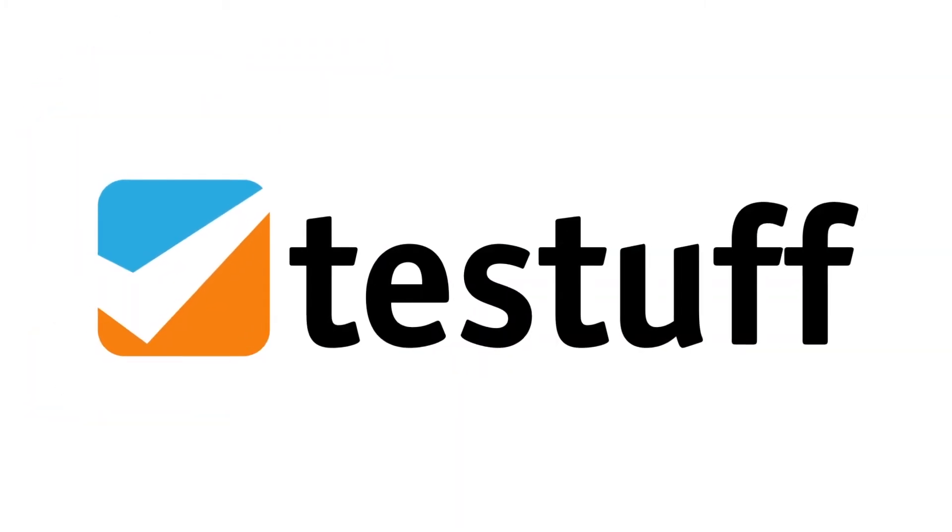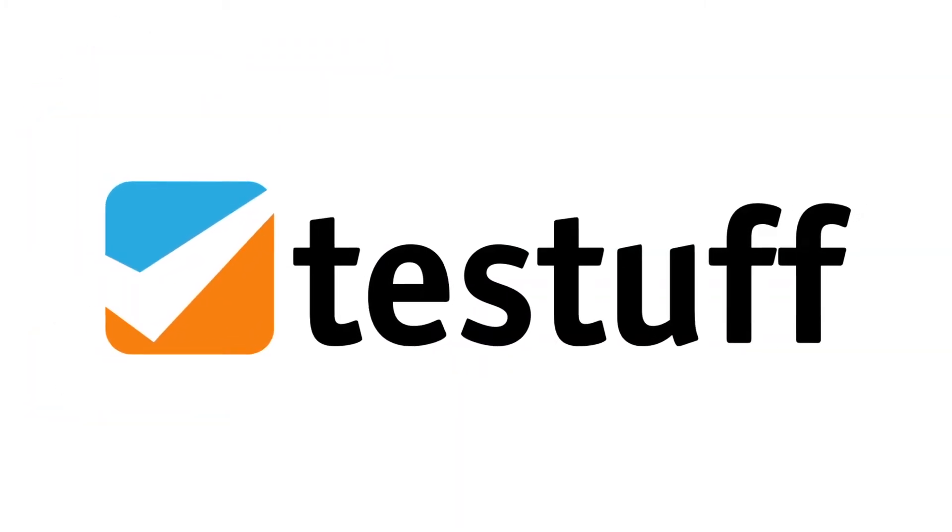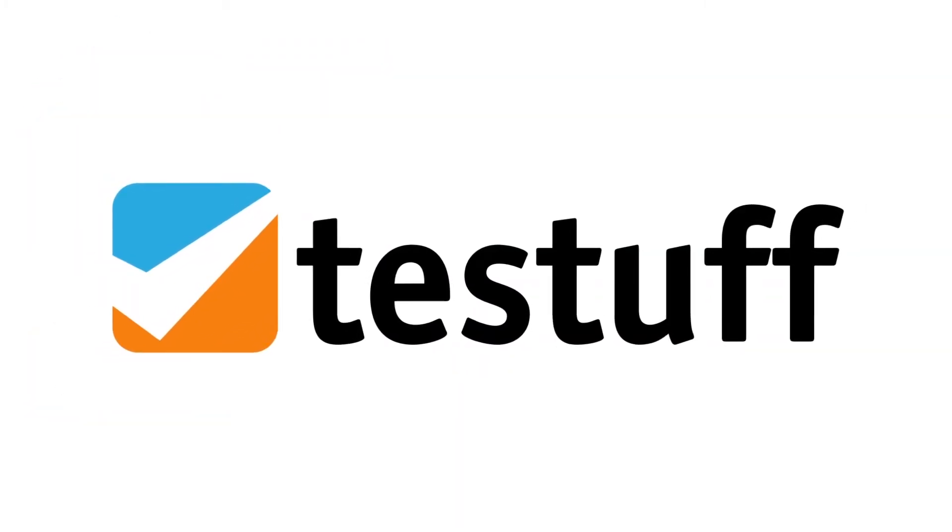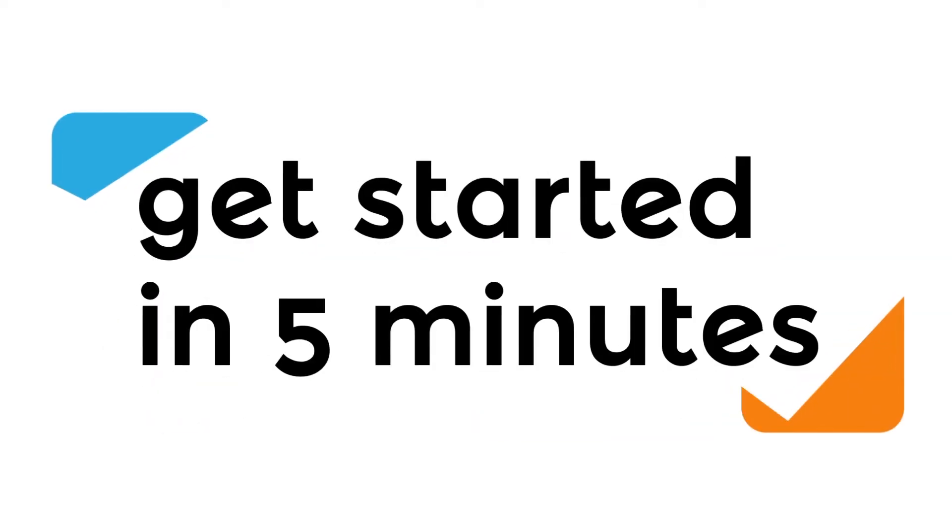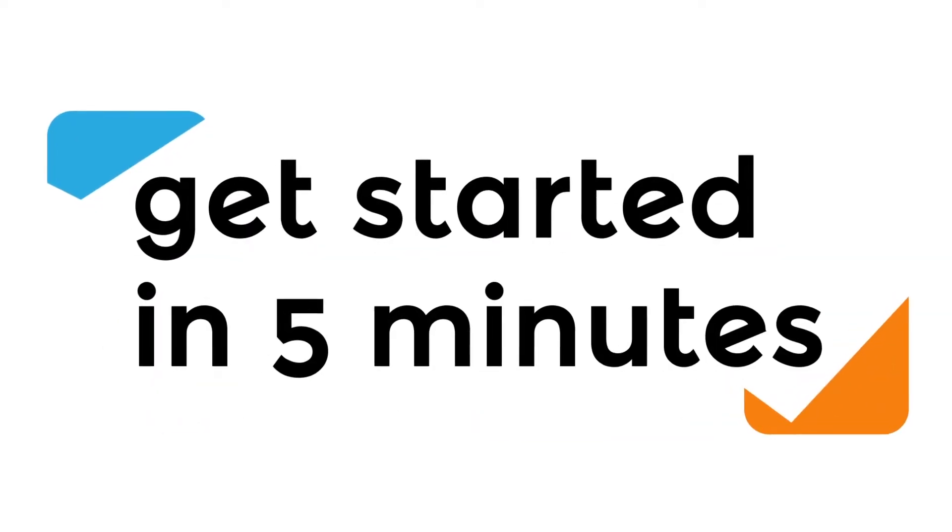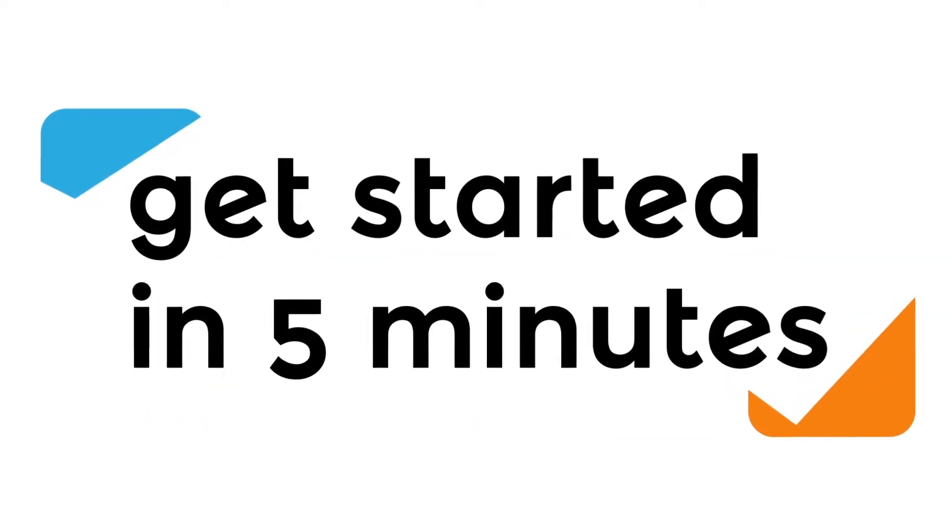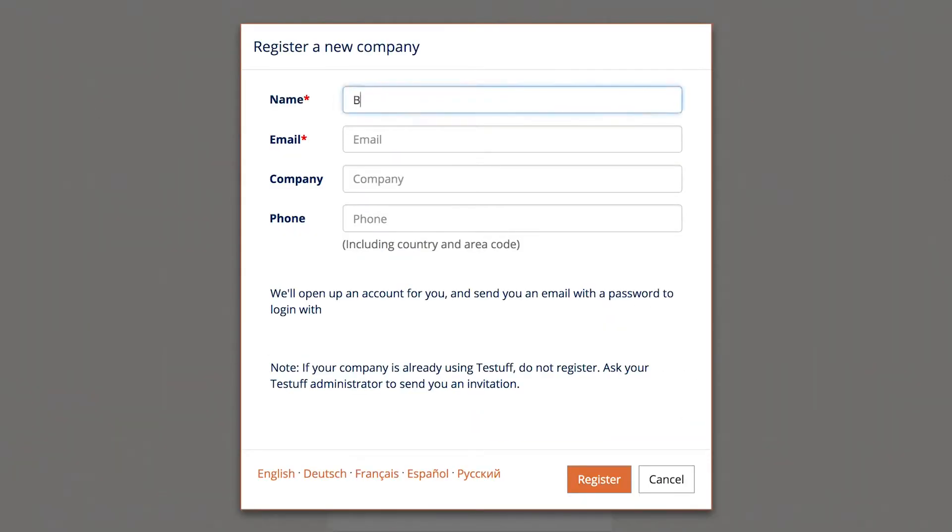I'm going to show you how easy it is to start using Testa test management software. You can get your team working live in 5 minutes. Name and email address is all it takes, no credit card required.